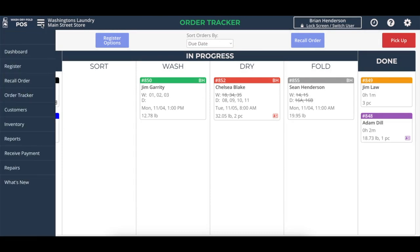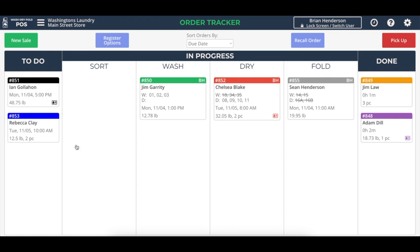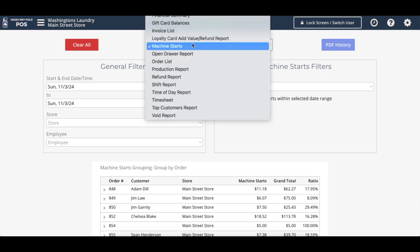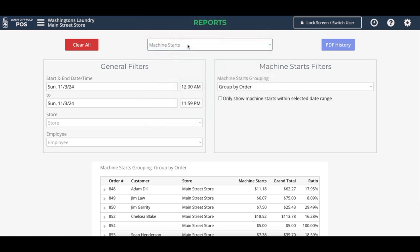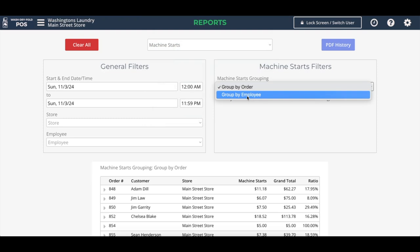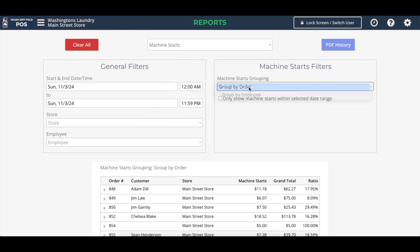So if I click up here and go to reports, let's take a look. And here we can see the machine starts report on the reports page, and we'll just select it from this list here, and we can either group it by order or group it by employee.